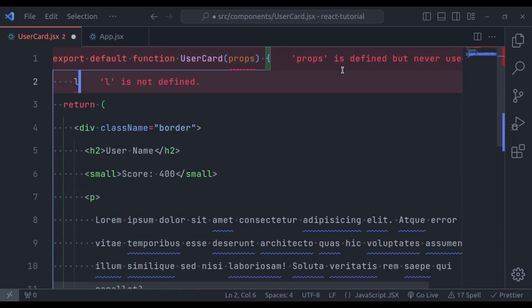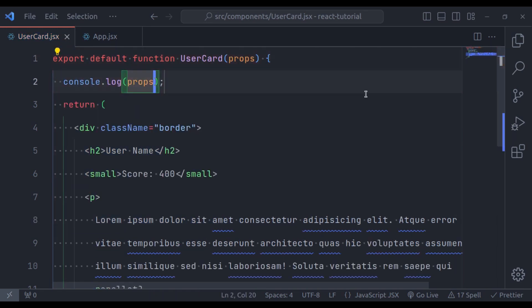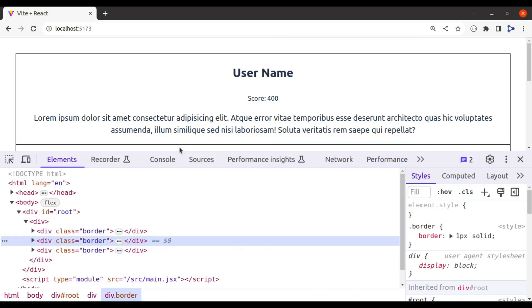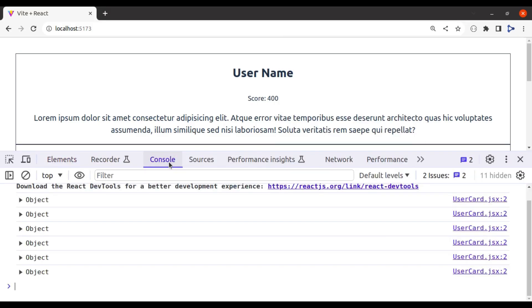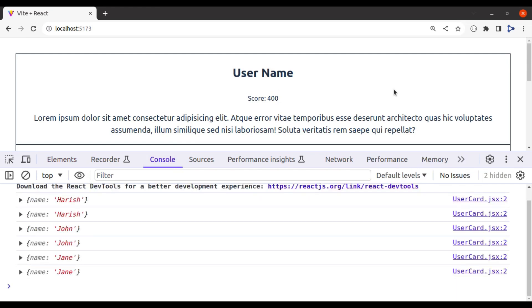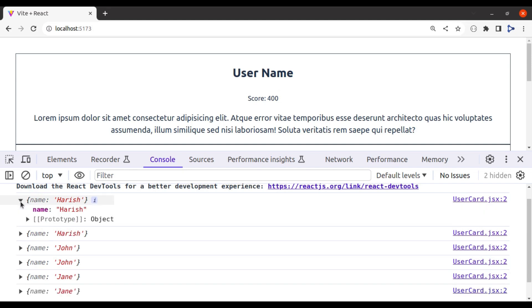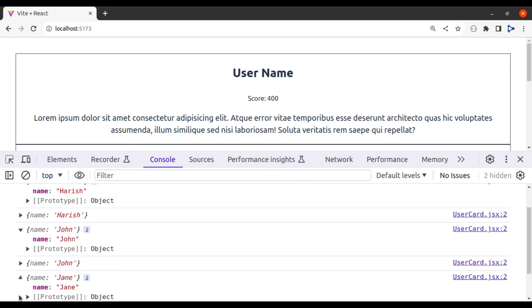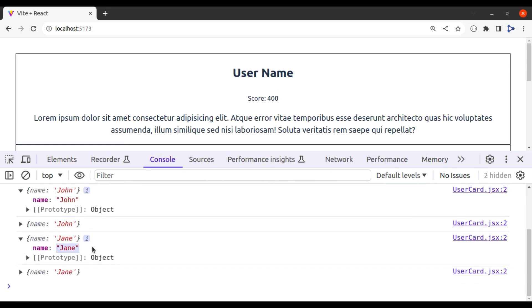So, console.log, props, now go back to browser, open the dev tool, in the console tab, refresh, you can see that there is an object logged into the console. If we expand this, the object has a property called name, and its value is Harish. Similarly, we have John and Jane. So, props is just an object that contains the attributes and their values, which have been passed from the parent component.